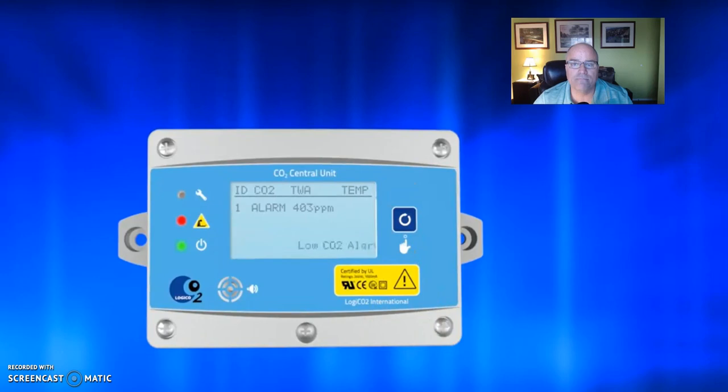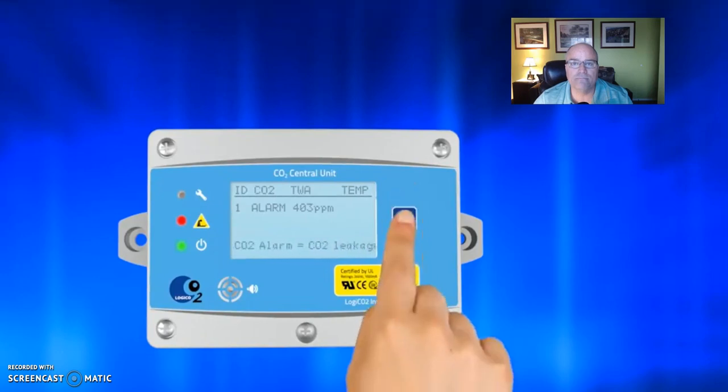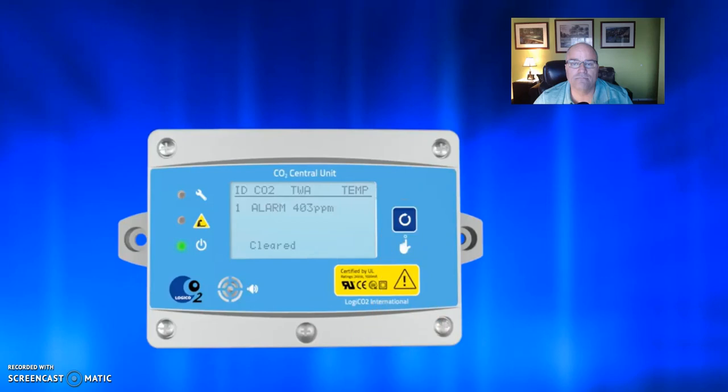In order to clear an alarm after a situation has been fixed, you press the reset button for approximately 4 seconds until the text 'cleared' is displayed on the unit.